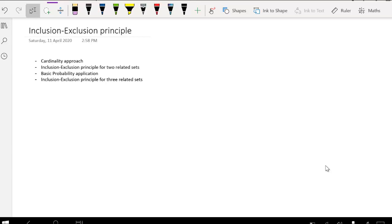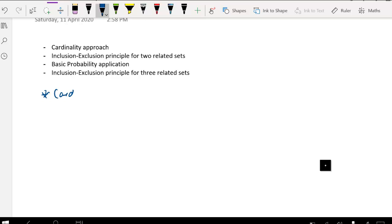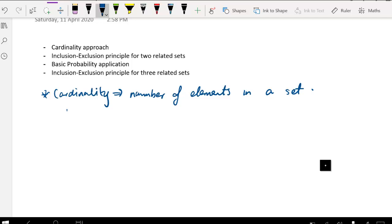In this lesson we're going to look at the inclusion-exclusion principle. First, a quick redefinition of cardinality. Cardinality represents the number of elements in a set, so the cardinality of A is the same as saying the number of elements in set A.